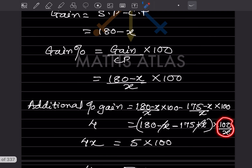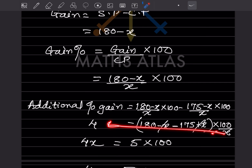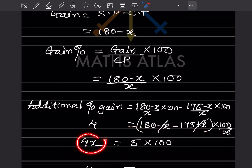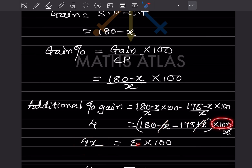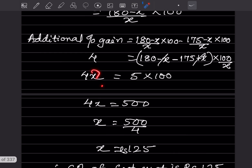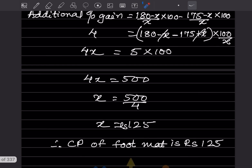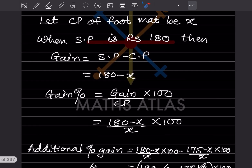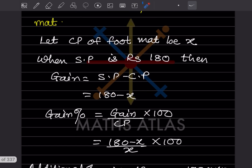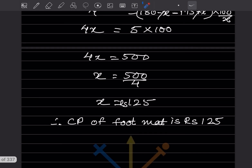Simplifying: 180 − 175 = 5, and −X + X cancels. So (100/X) × 5 = 4, which gives 500/X = 4, meaning 4X = 500, so X = 500/4 = 125. Since X is the cost price, the cost price of the foot mat is ₹125.